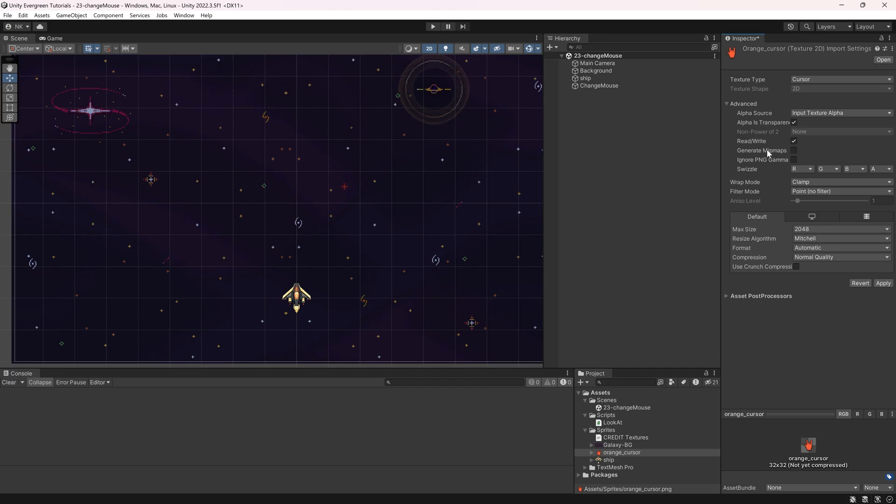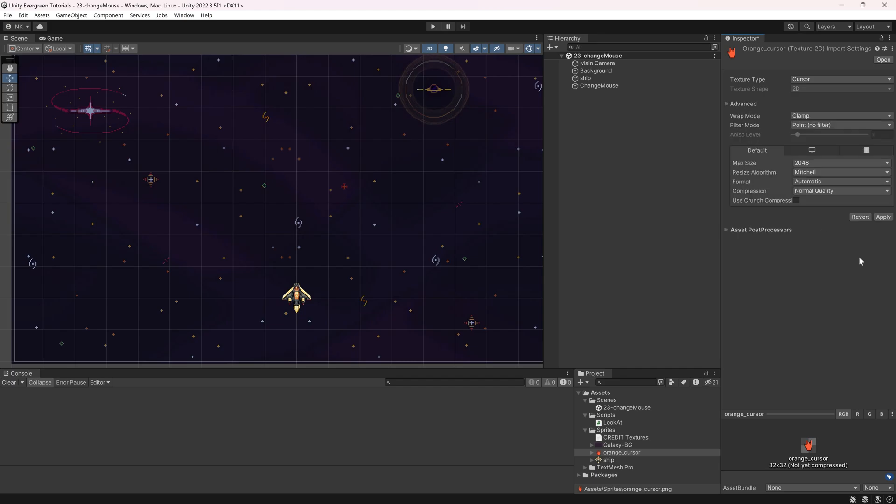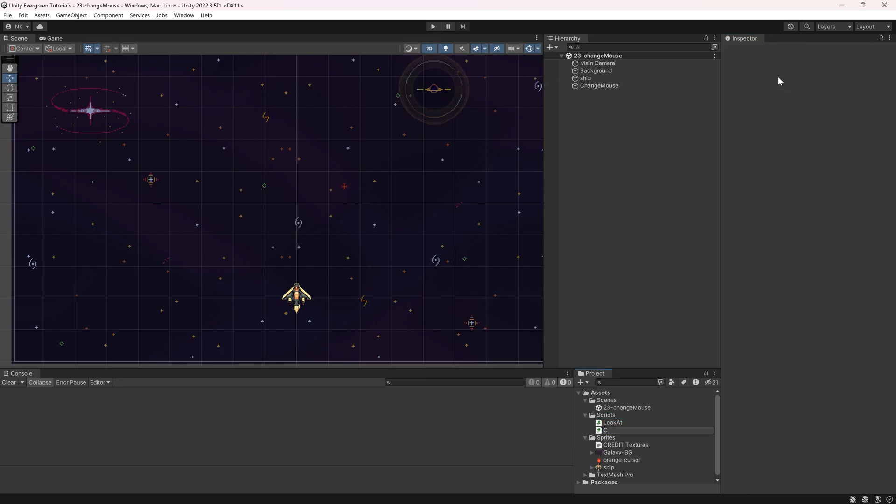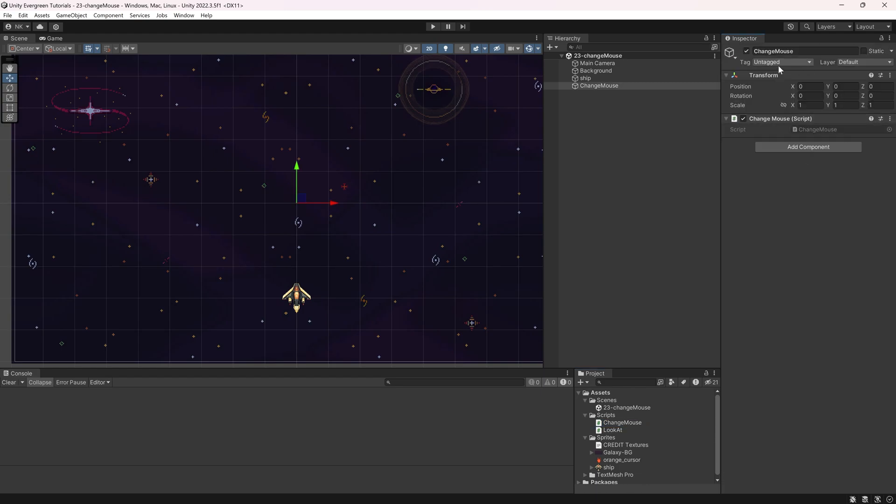for example, generating the mipmaps or disabling read and write, then it's not going to work, so keep that in mind. The other settings can be changed, though, and then we'll just add a new script over here. We're going to call this the change mouse script, adding it to a game object in the scene, and let's take a look at what we need to do.